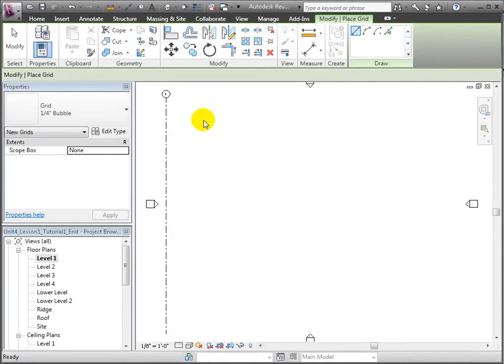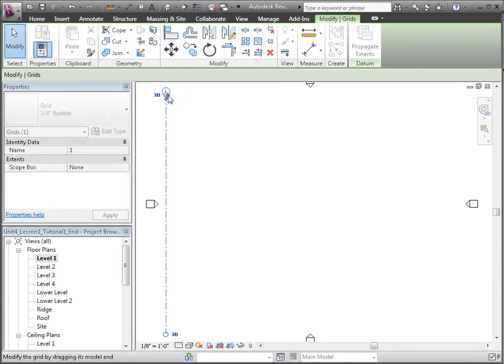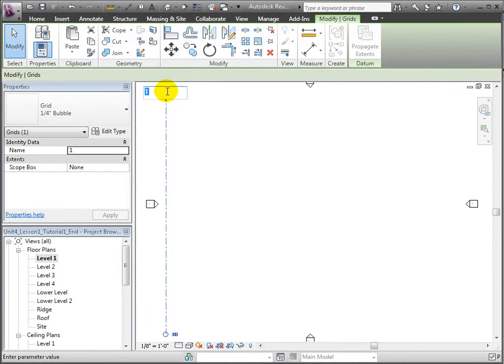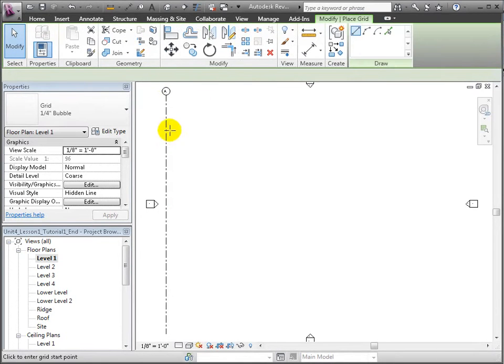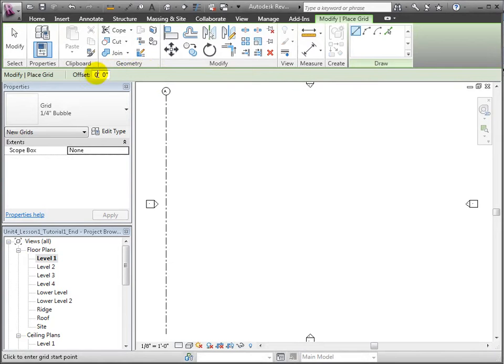This will set up a naming scheme where the next will be B, C, and D. For now, a 20-foot offset is what makes sense for our design.